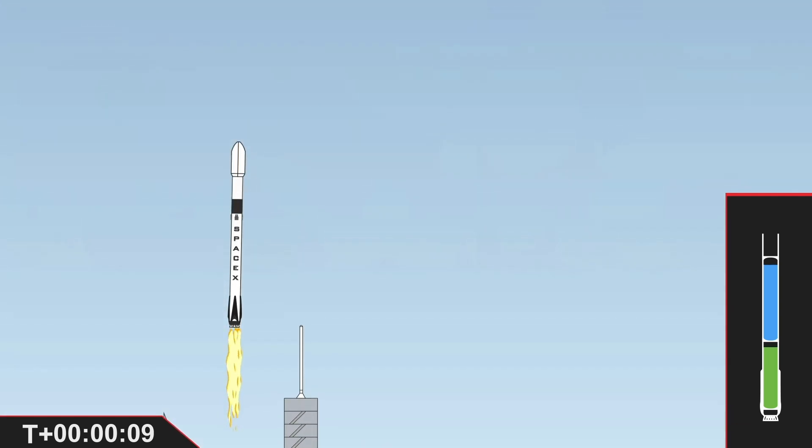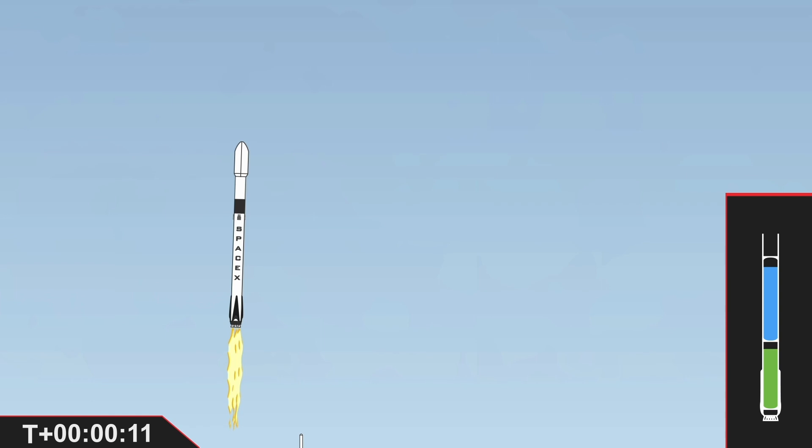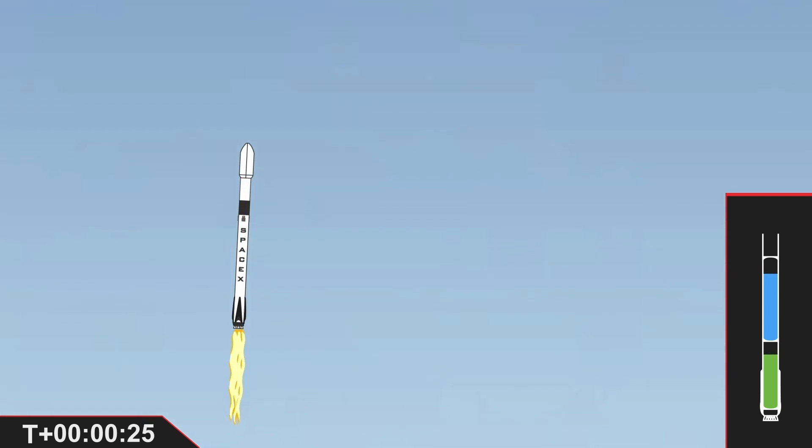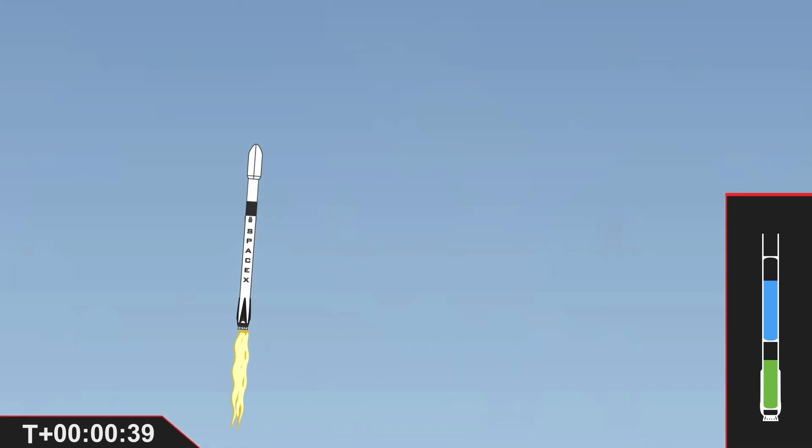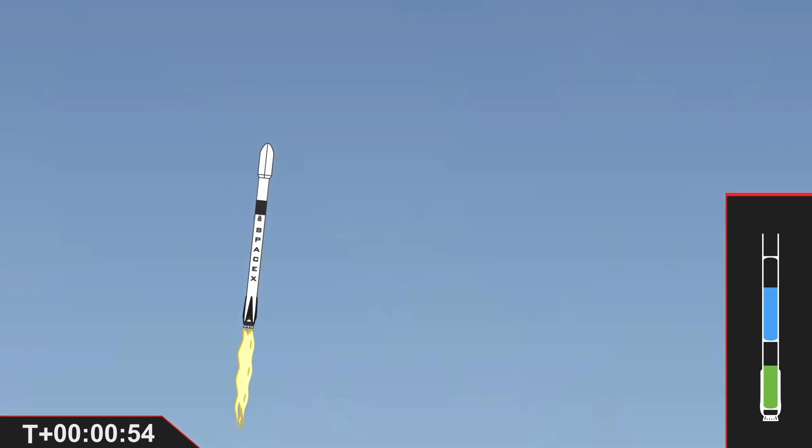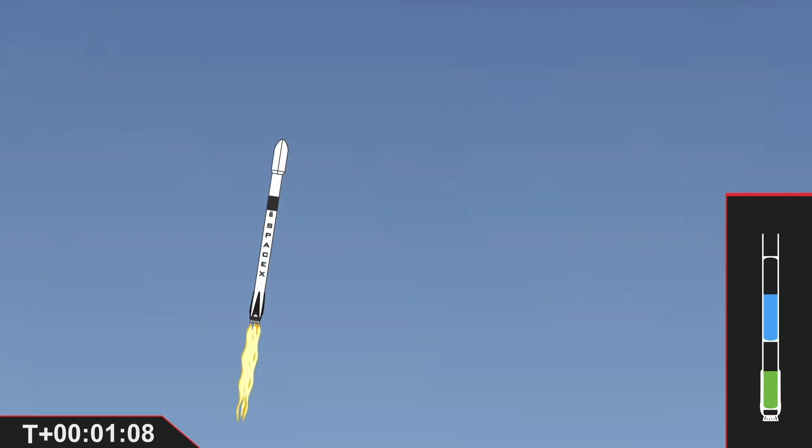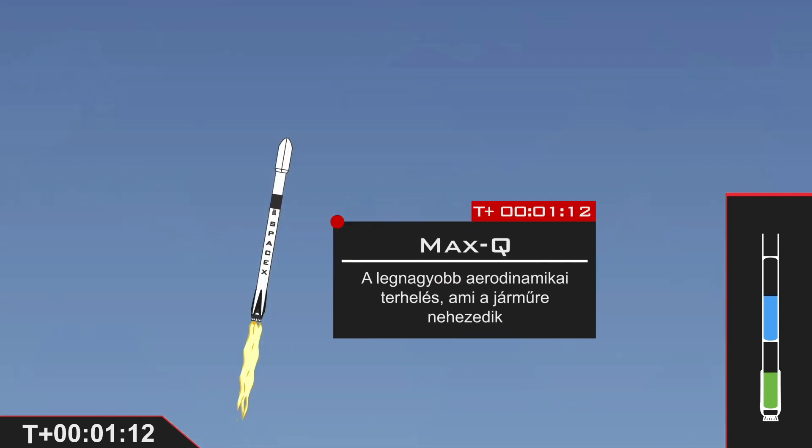Falcon 9 is pitching downrange. During ascent, slowing the vehicle down helps during that short period. Max Q.